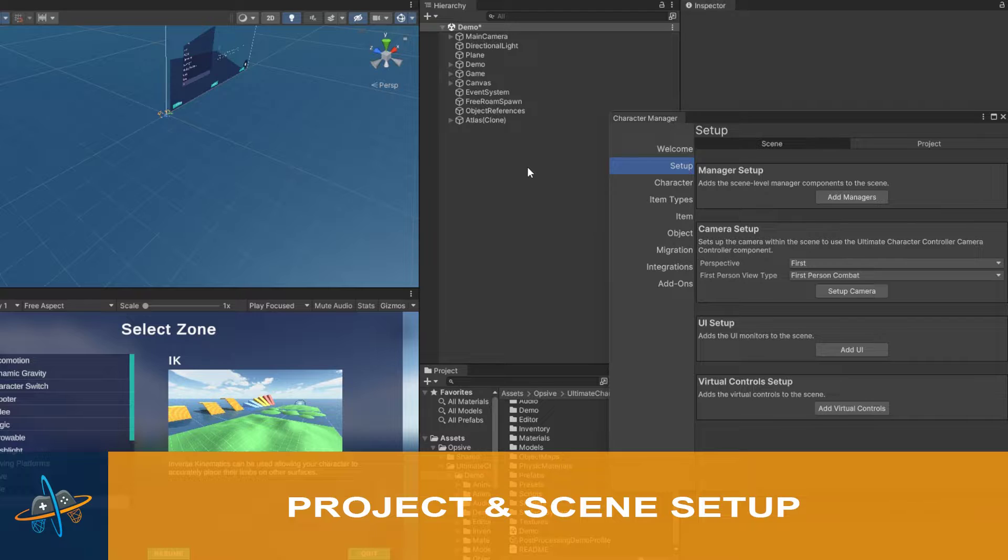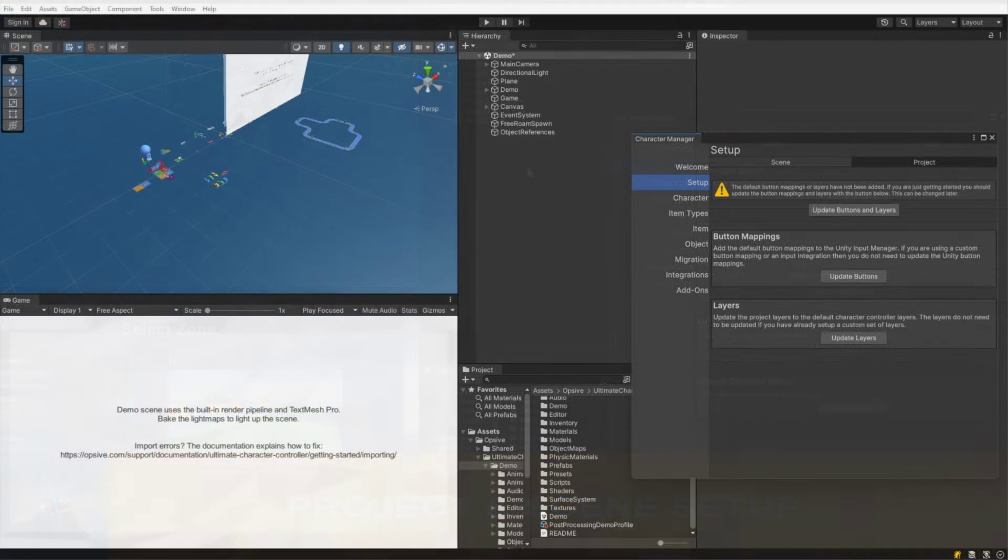For this video, I want to focus on what it takes to update the project and scene settings in order for it to work with the Ultimate Character Controller. In this video, I'm using the Ultimate Character Controller, but if you're using a different controller variant, you can just follow along; the same steps apply.